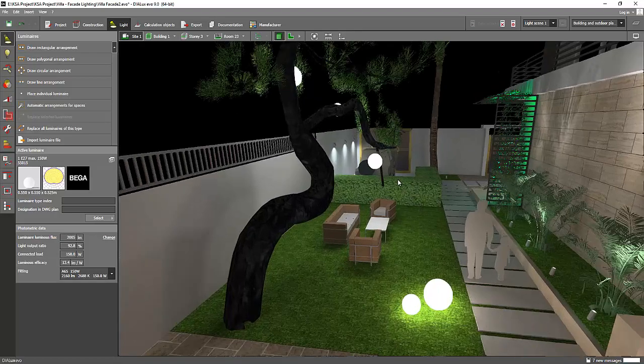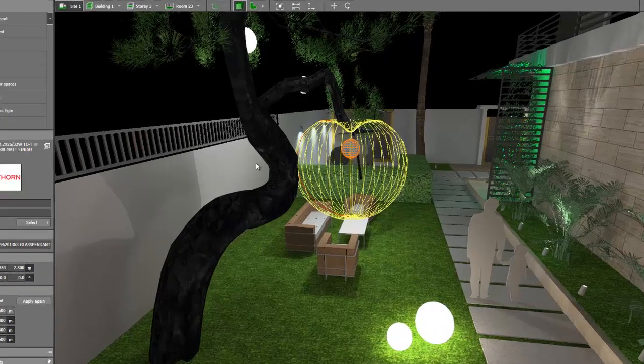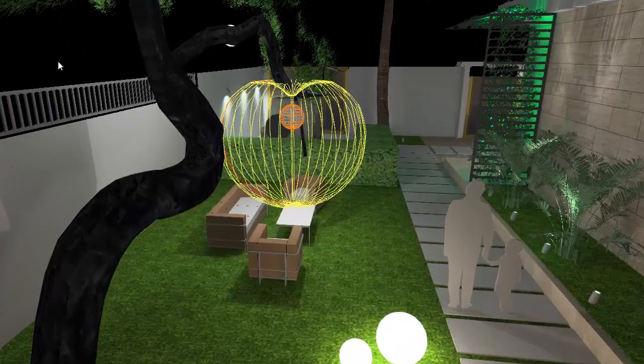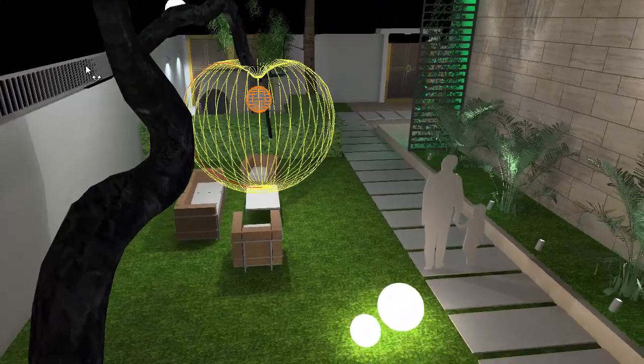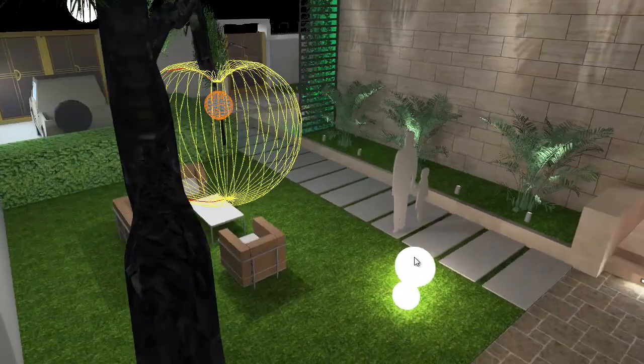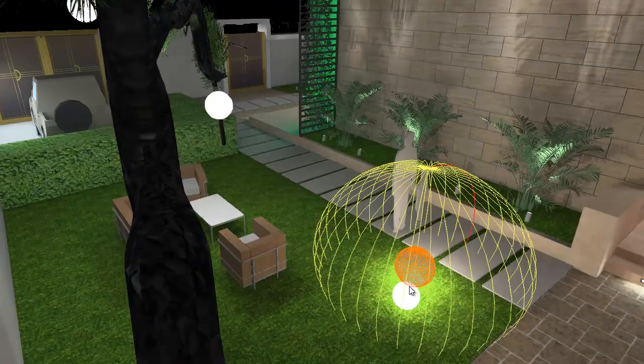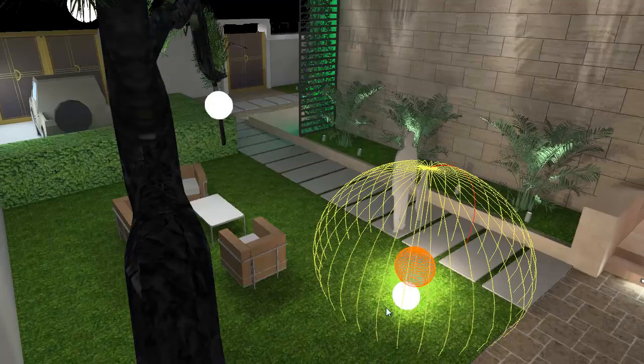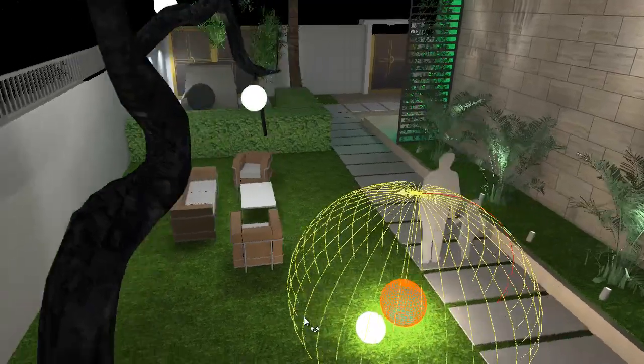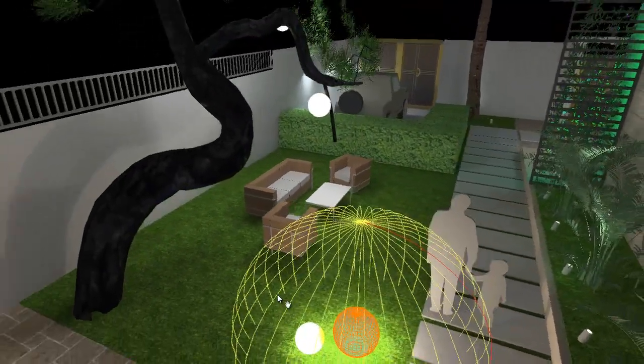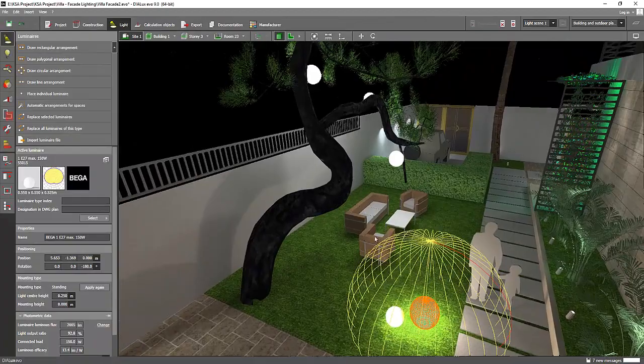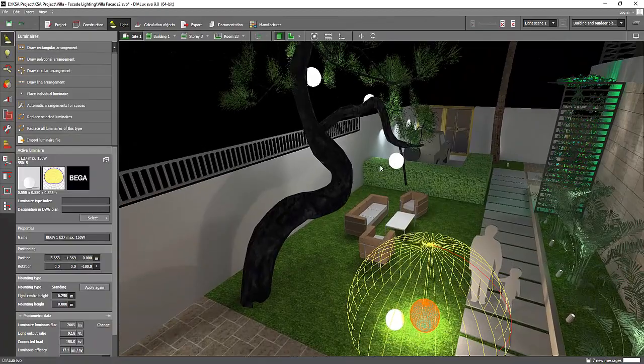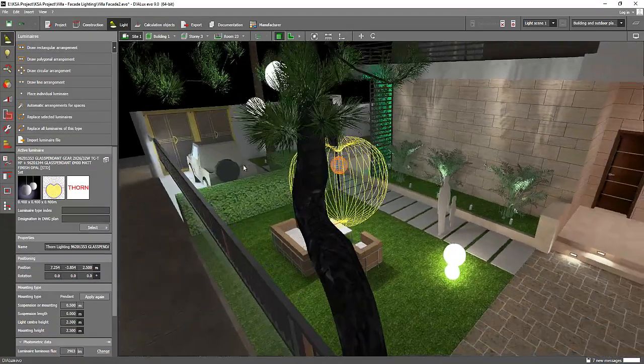And this one is from THORN, but this is no longer available because it's phased out. However, you can have it from BEGA also. You can have this BEGA fitting which you can put on the floor or on a pedestal, and you can also hang it on the tree like this one from THORN.